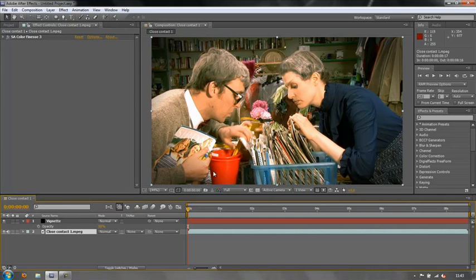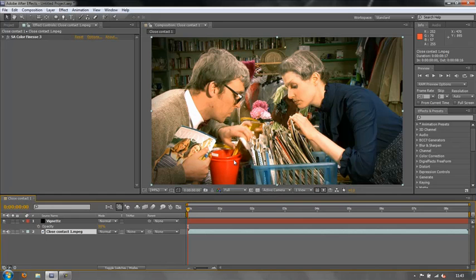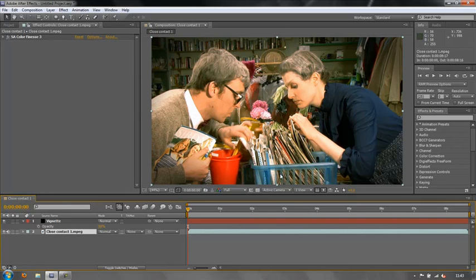However, we have a problem and the problem is this wretched bucket. It's bright red and it's way beyond legal broadcast limits. So we need to desaturate the bucket without affecting anything else in the shot.